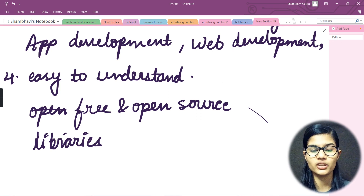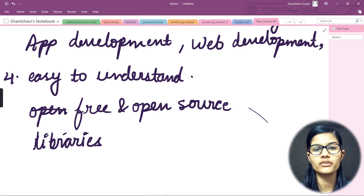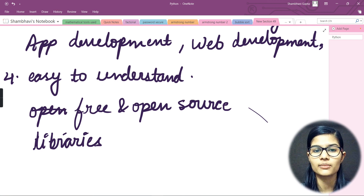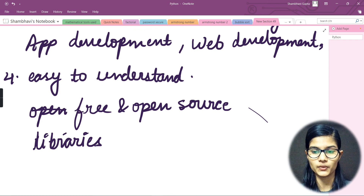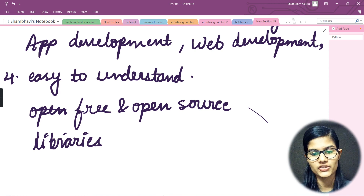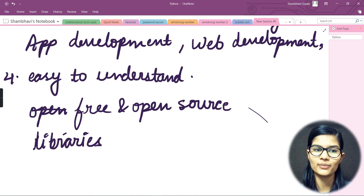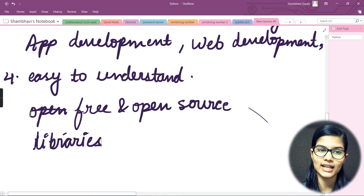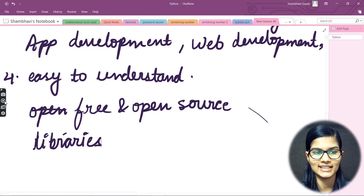I hope I've been pretty clear about what Python actually is, who is the father of Python, what domains Python is used in, and what the features of Python are. From the next video we'll start implementing the practical portion of the Python programming language. This is all for this video — thank you and take care.